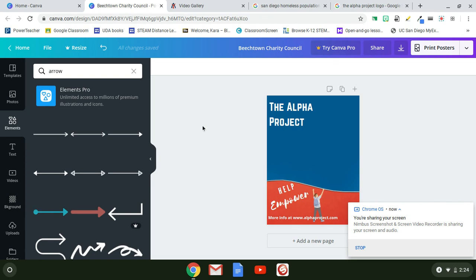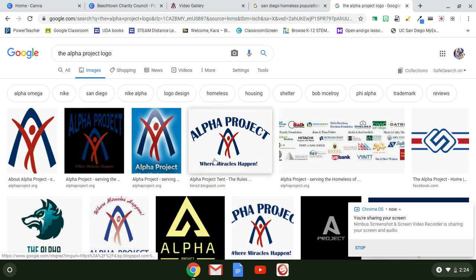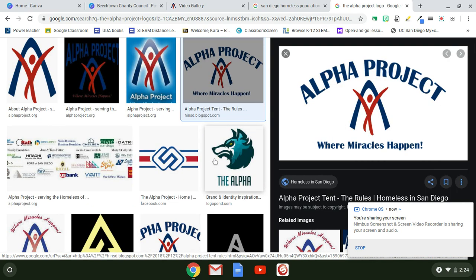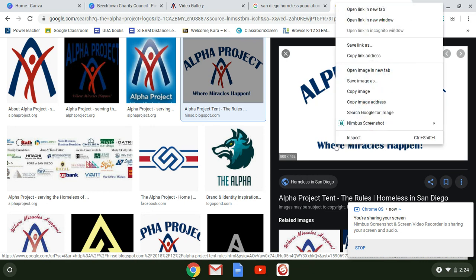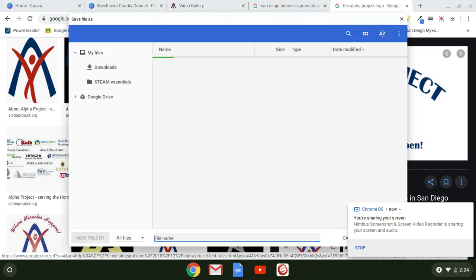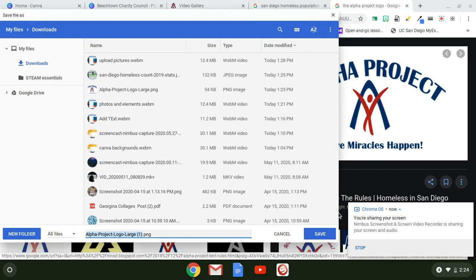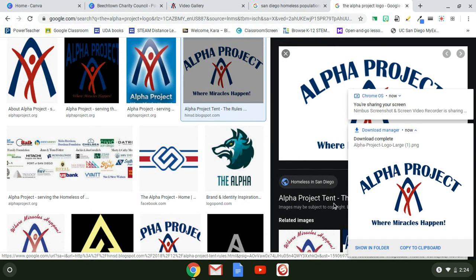The first picture I added was the Alpha Project logo. I went to Google, typed 'Alpha Project logo,' went to Google Images, and found one I liked. I clicked on it, then two-finger clicked (right-clicked, since I'm on a Chromebook) and chose 'Save image as,' saving it to my Downloads. It saved as 'alpha project logo.'